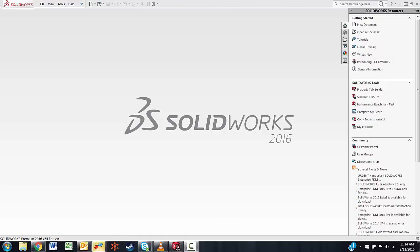Hello, this is Peter Jensen with GoEngineer Technical Support. We're here today to talk about how to correct a problem and bring in a legacy part from a previous version of SolidWorks into 2016 that is not currently letting it open.